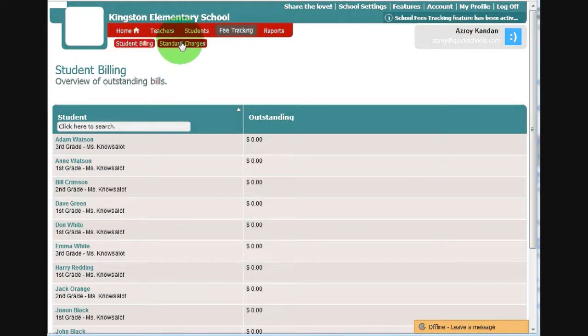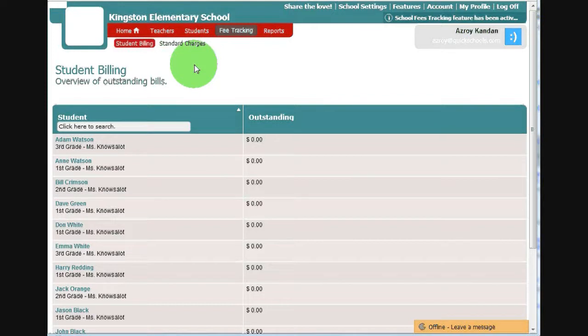So just a quick overview. The fee tracking module works like a credit card statement and keeps track of the outstanding balance for each of your students.